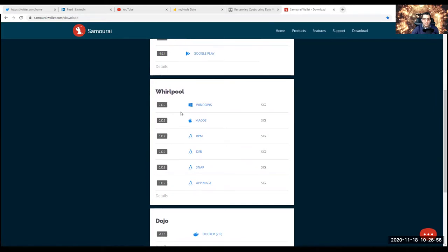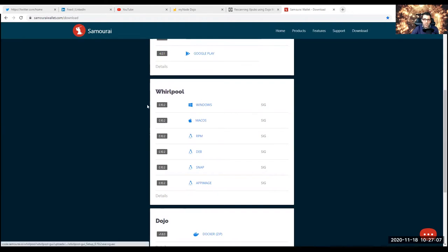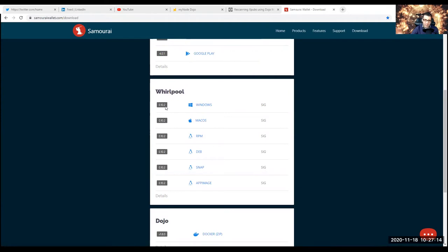Then I restarted the computer, and then I downloaded and went to the page for the latest version of Whirlpool 0.10.2. Today is November 18th, 2020, so that's the latest version. Of course you should always check the signature — I just didn't do that this time, but you should actually verify. There's a separate tutorial for all these kinds of things and guidelines on how to check and verify the signature of that specific download with Kleopatra and GnuPG.